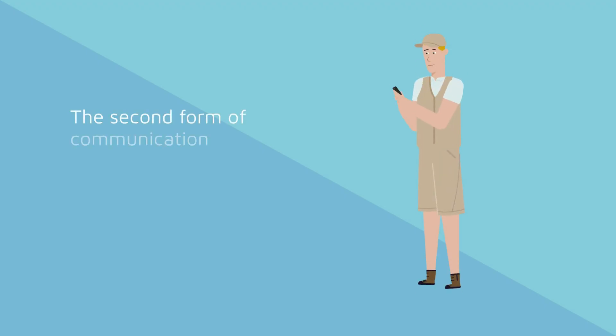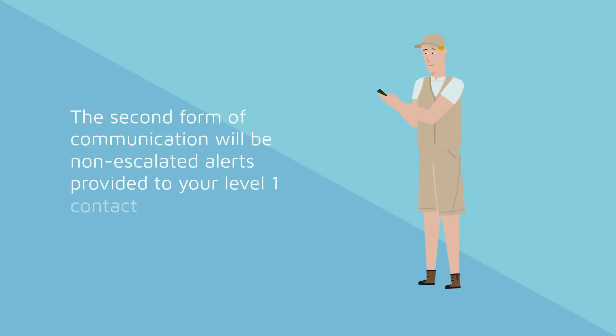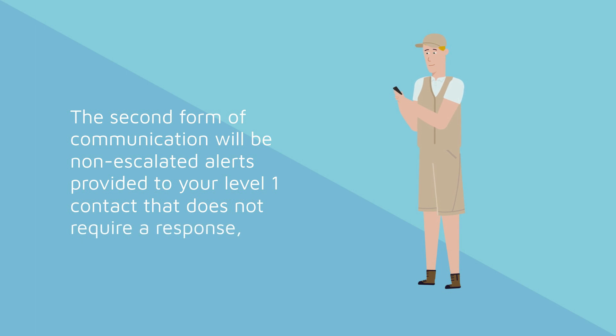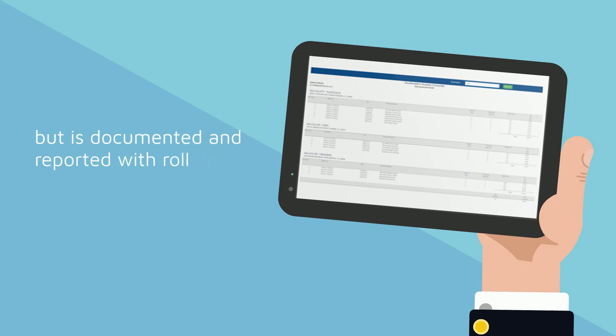The second form of communication will be non-escalated alerts provided to your Level 1 contact that does not require a response, but is documented and reported with roll-up information for your company.